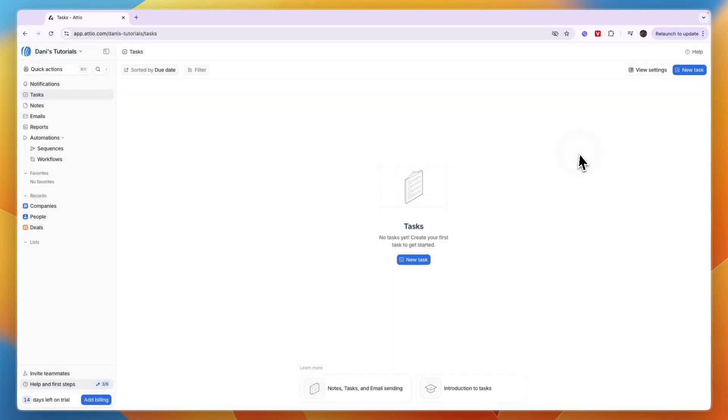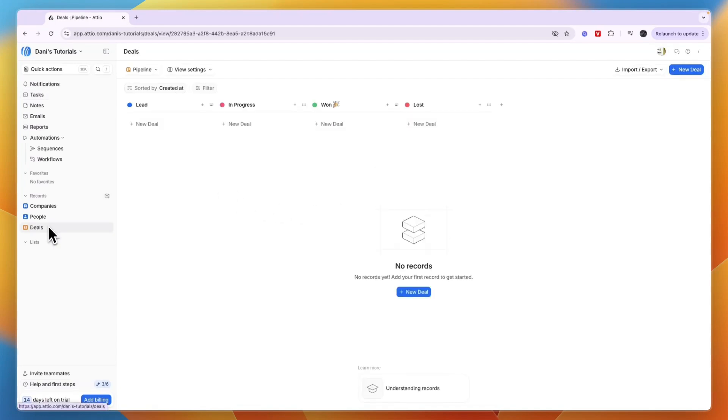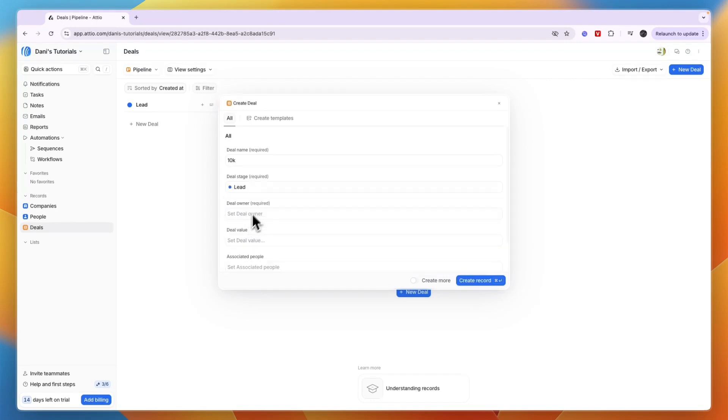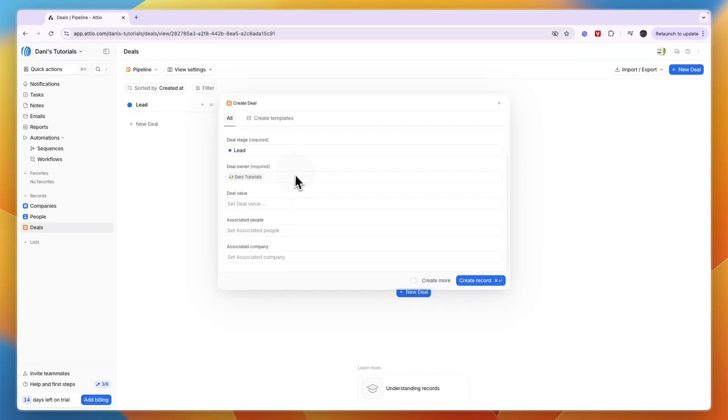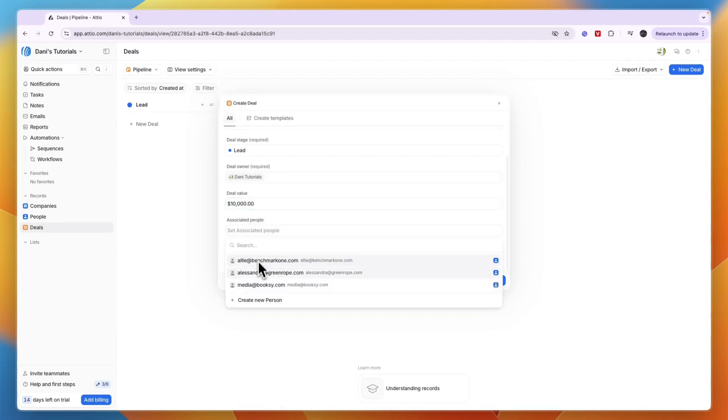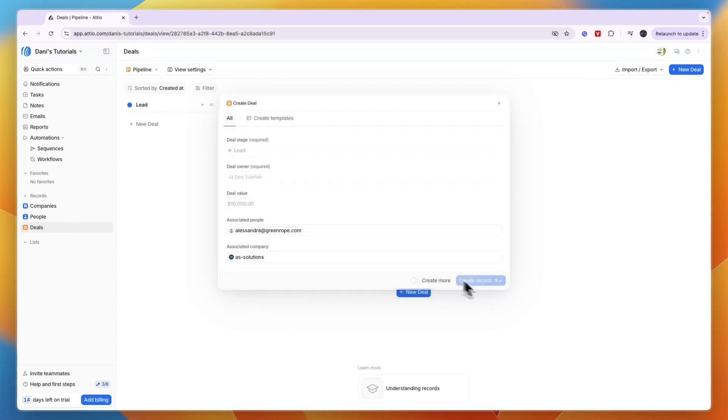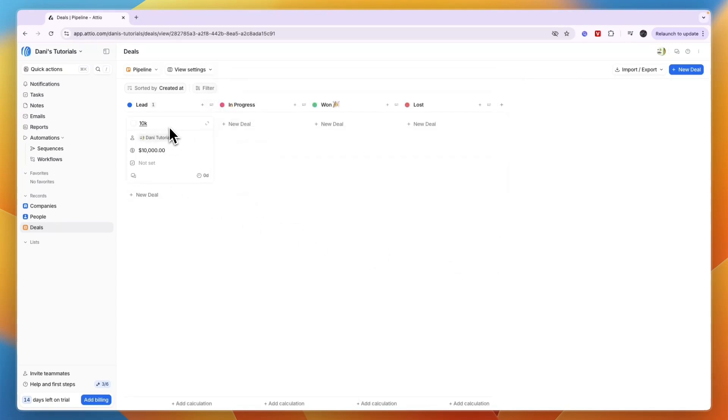In the Deals section, you have your pipeline. Click 'New deal' and set a deal name, deal stage (for example, this could be a lead), the owner (the deal owner, not company owner), deal value, and the associated people and company. Click 'Create record' and they'll be added to your pipeline as a lead.